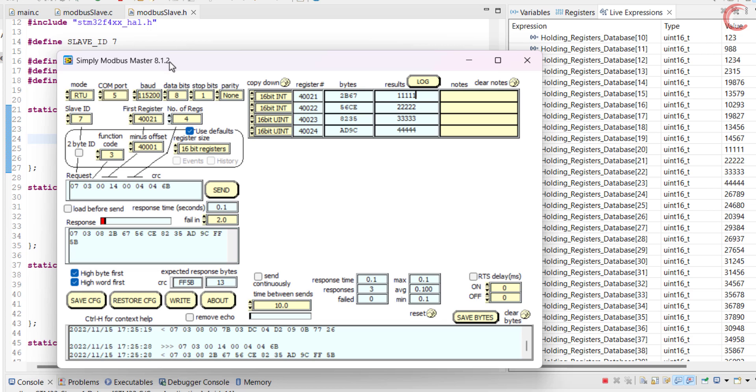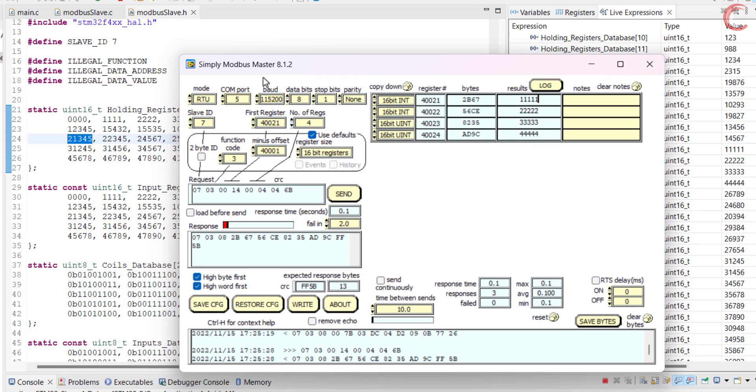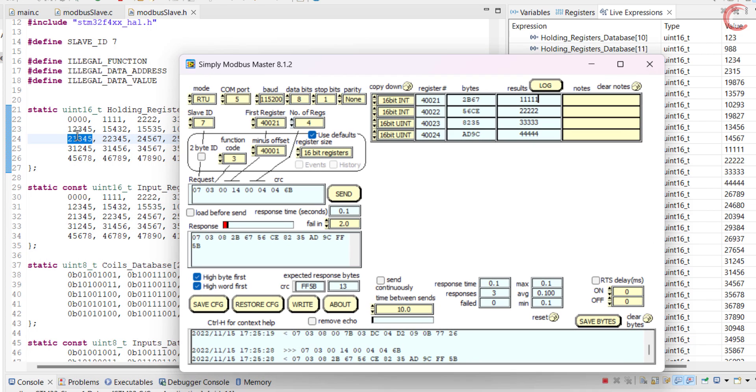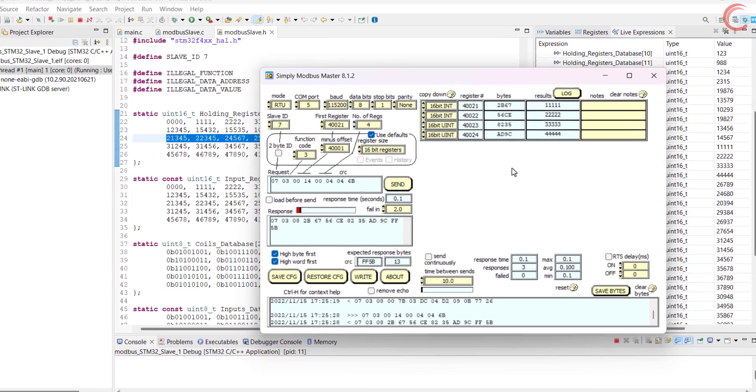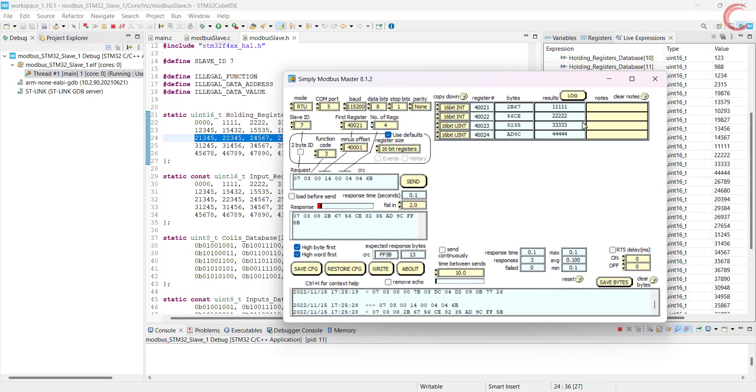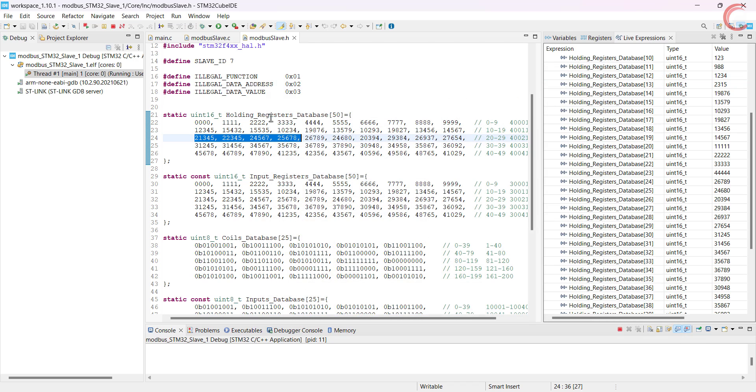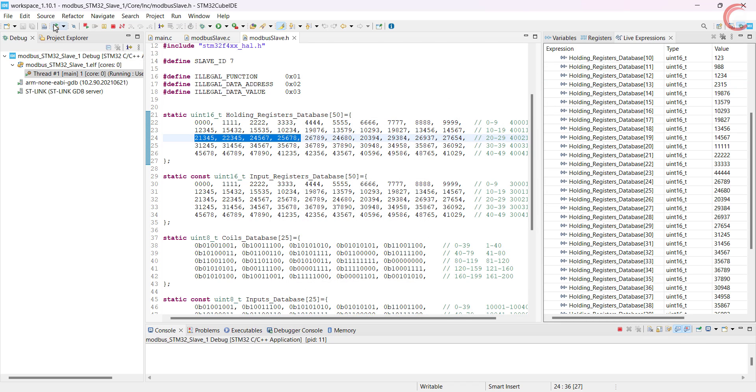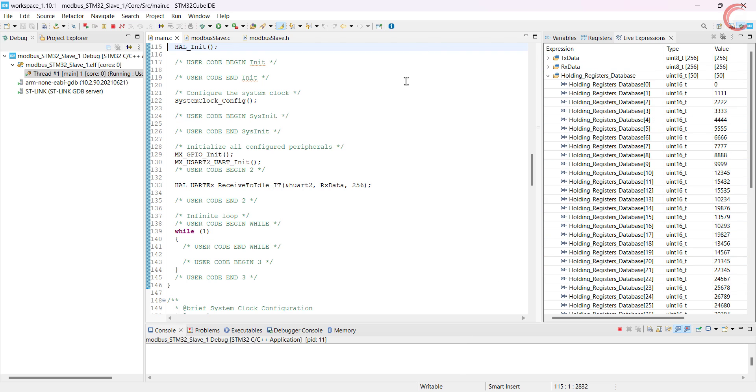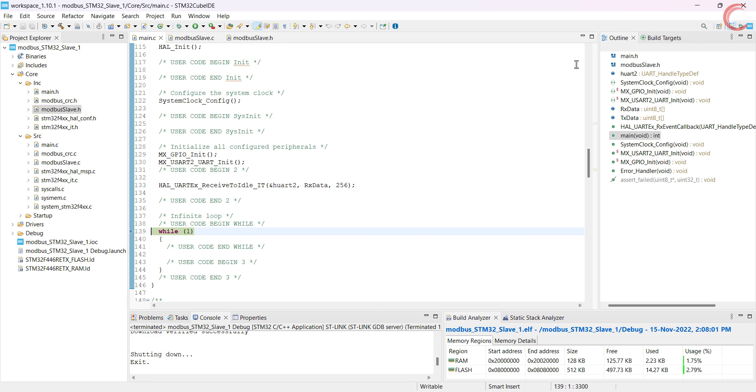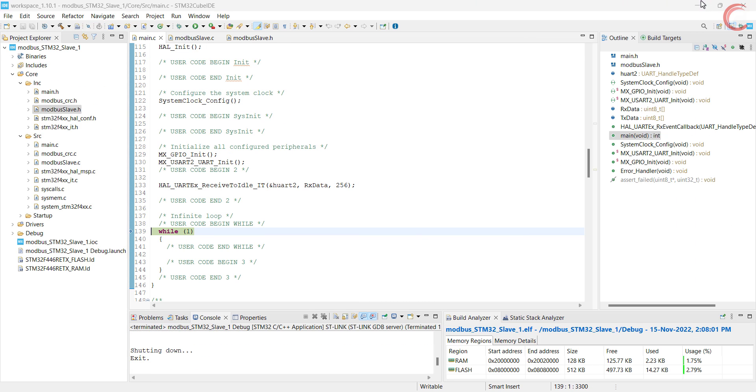So I hope you understood how to perform write operations as a slave device. We will continue with the series, and in the next video I will cover writing coils. That will be the last video of this series for the time being. You can download the code from the link in the description.